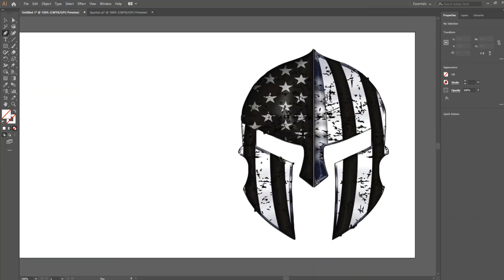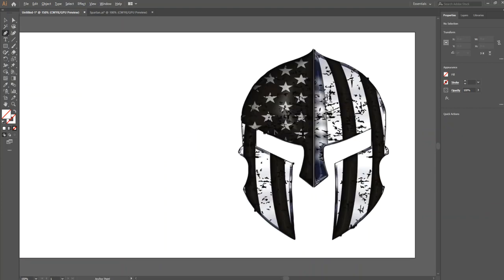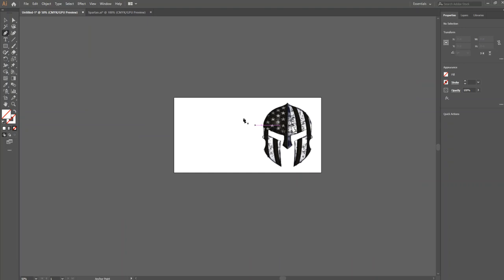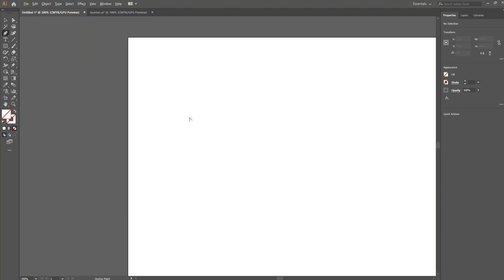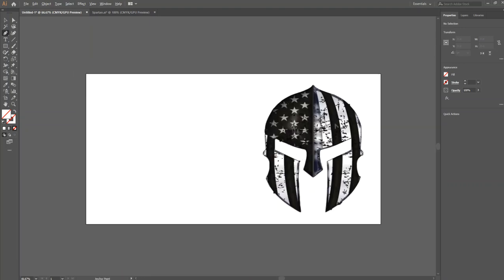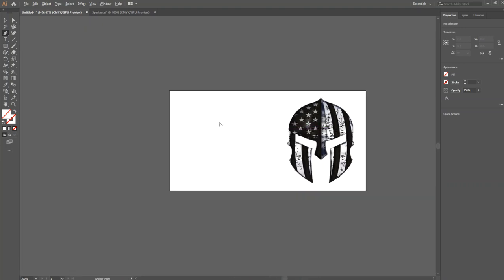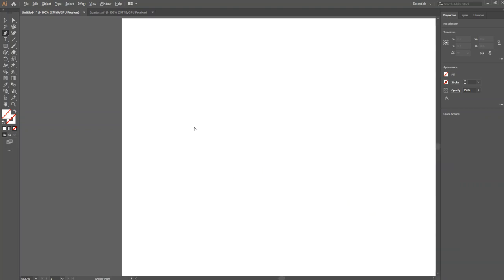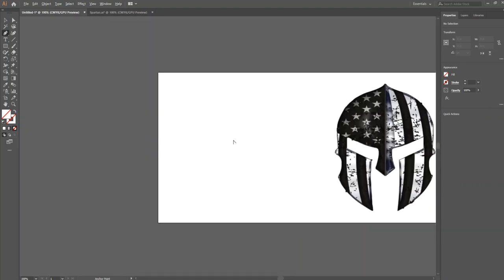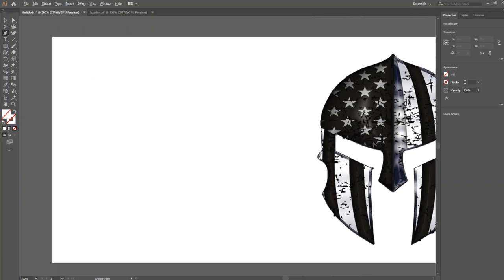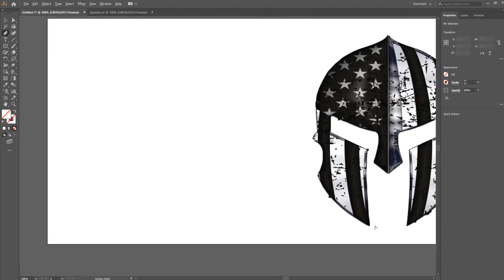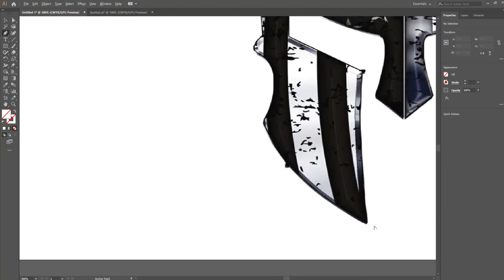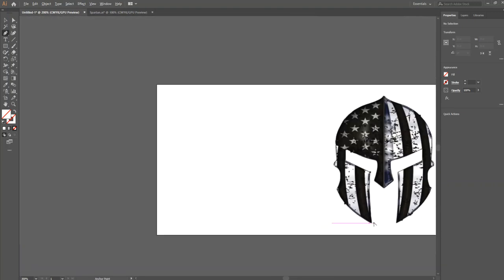First off, to navigate, you want to hold Alt and scroll. Now wherever your pointer is, is where it's going to go to. So if I want to go over here, this is just the quickest way to navigate. I'll put my pointer over here and then scroll in. That's going to be useful because you're going to be zooming in and out to get these lines just perfect.